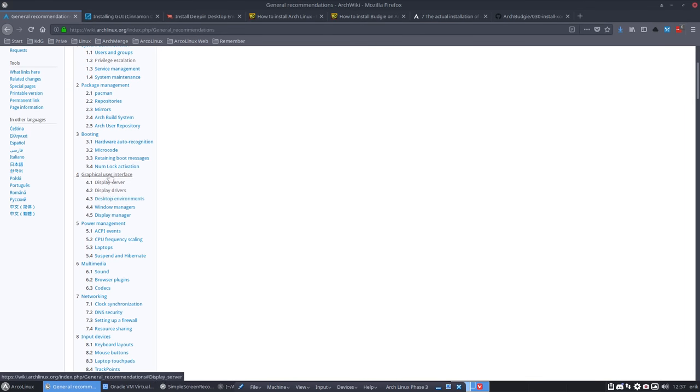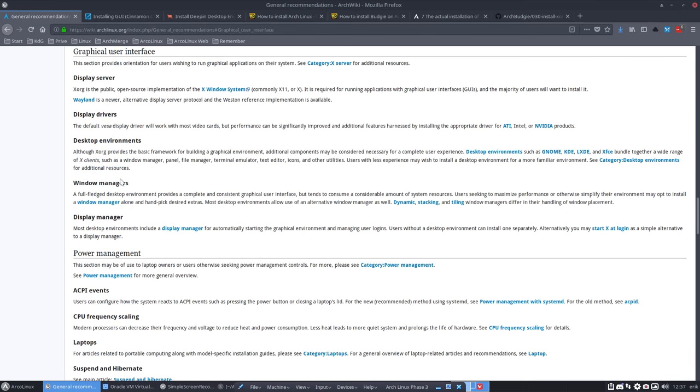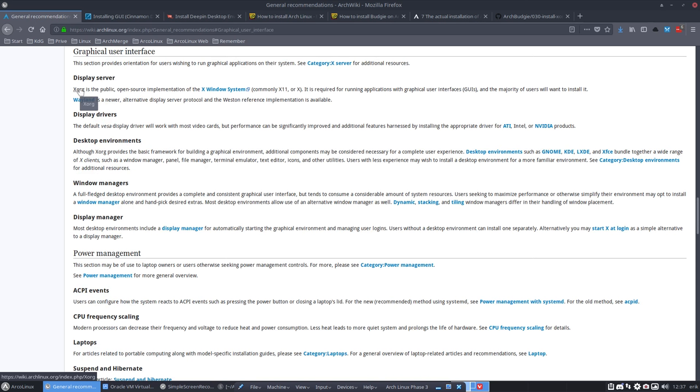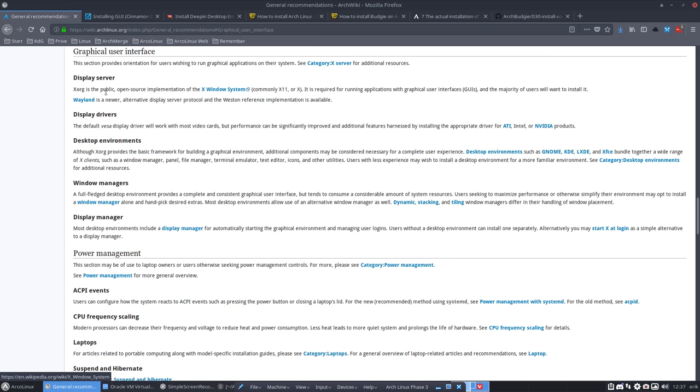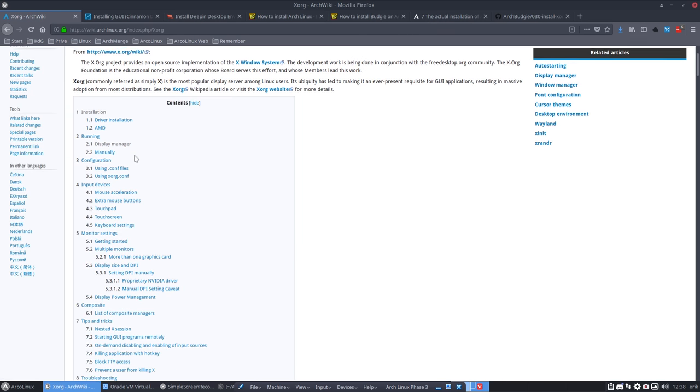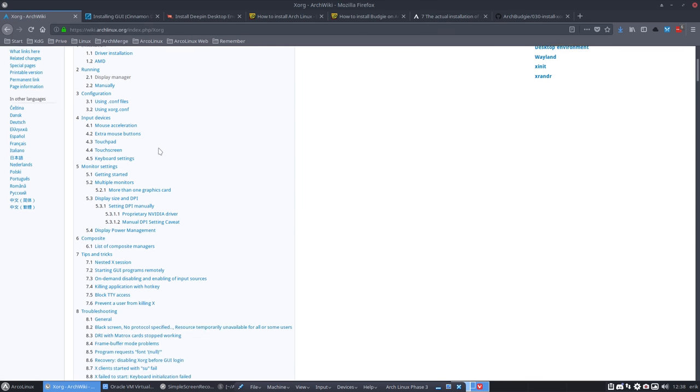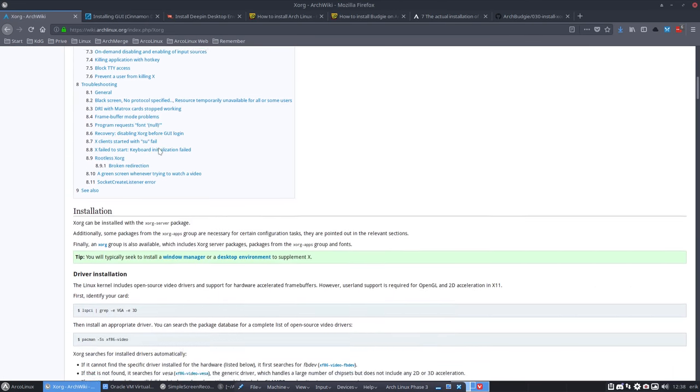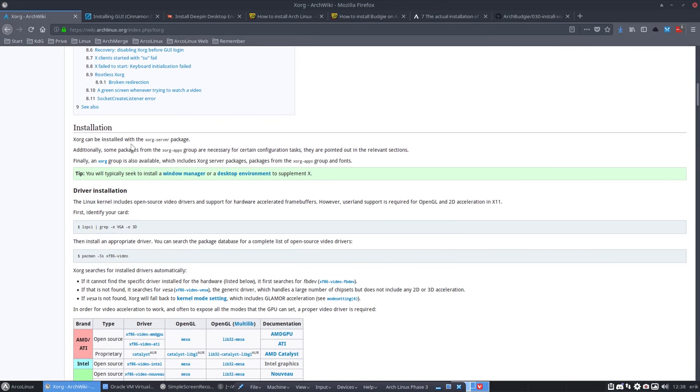Now we're really eager to get graphical, so you go to the graphical user interface and start reading. We have this link here, but what we really need is Xorg - it's a public open source implementation of X Window System. If we click here and start reading, the installation can be done.